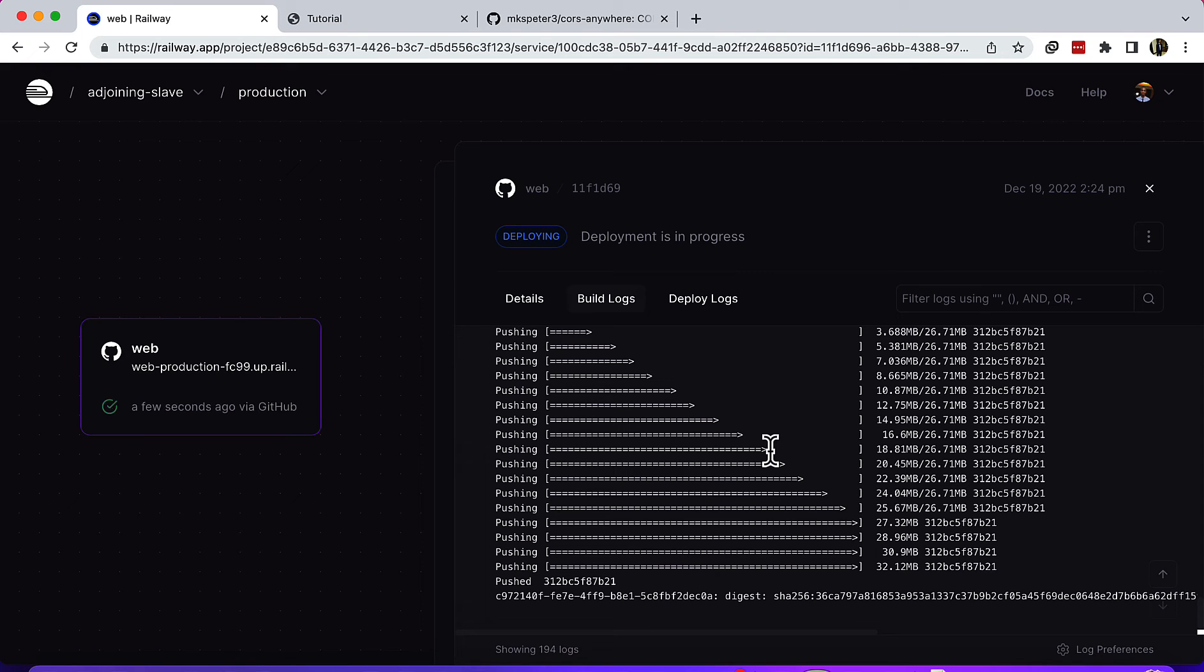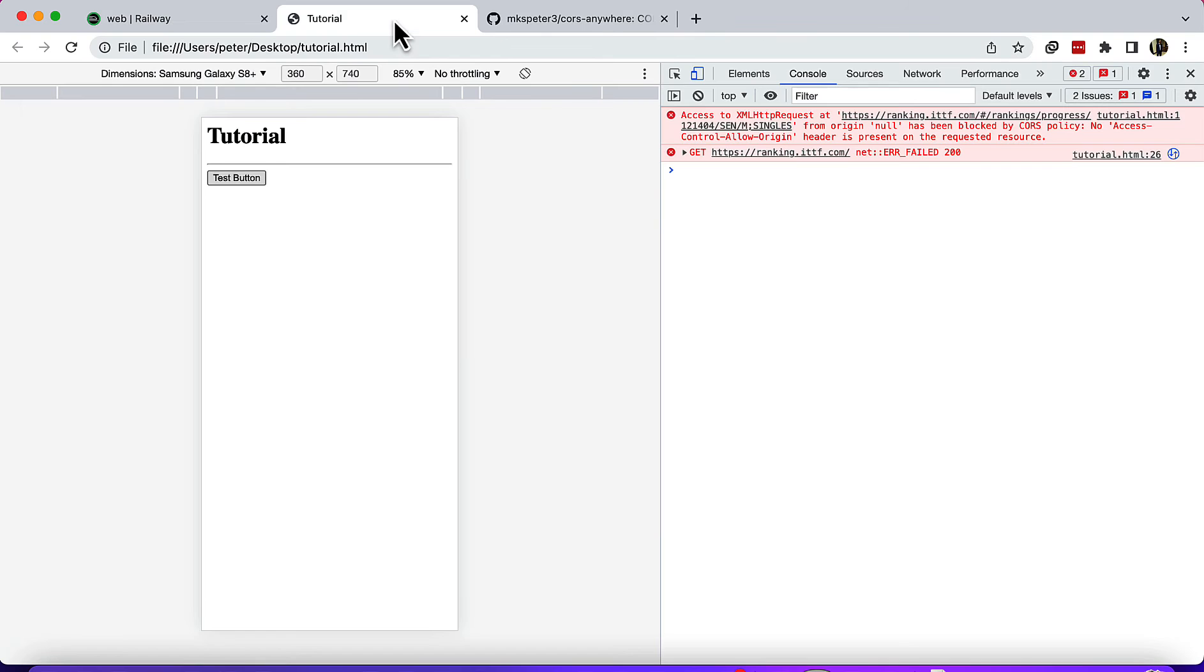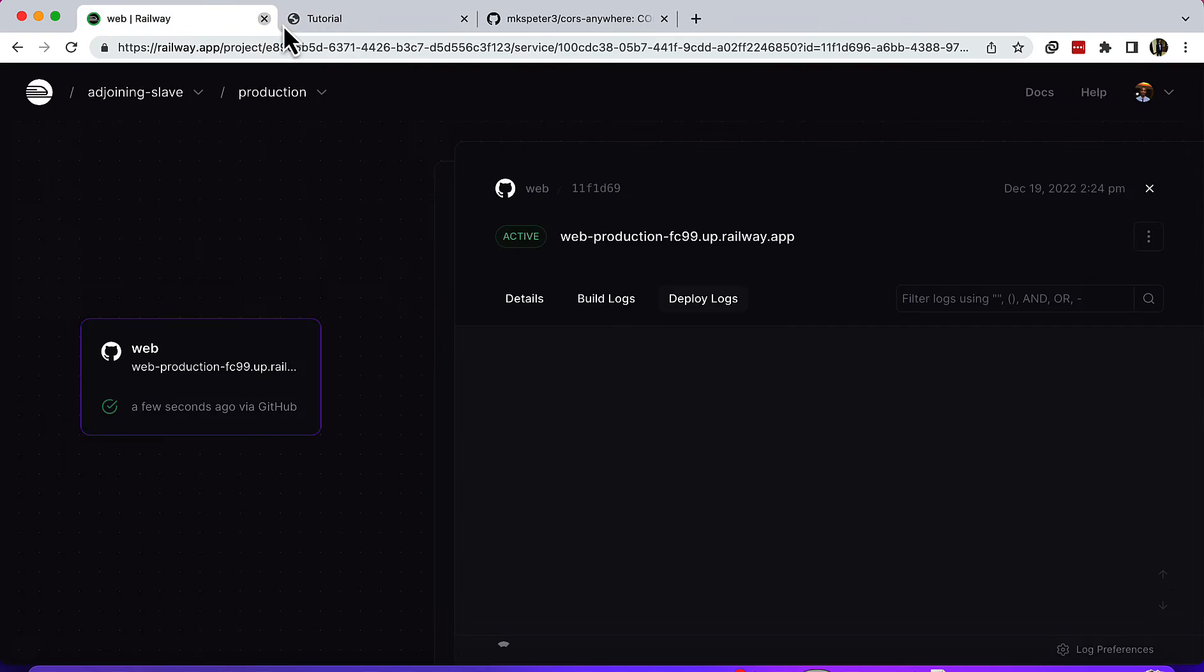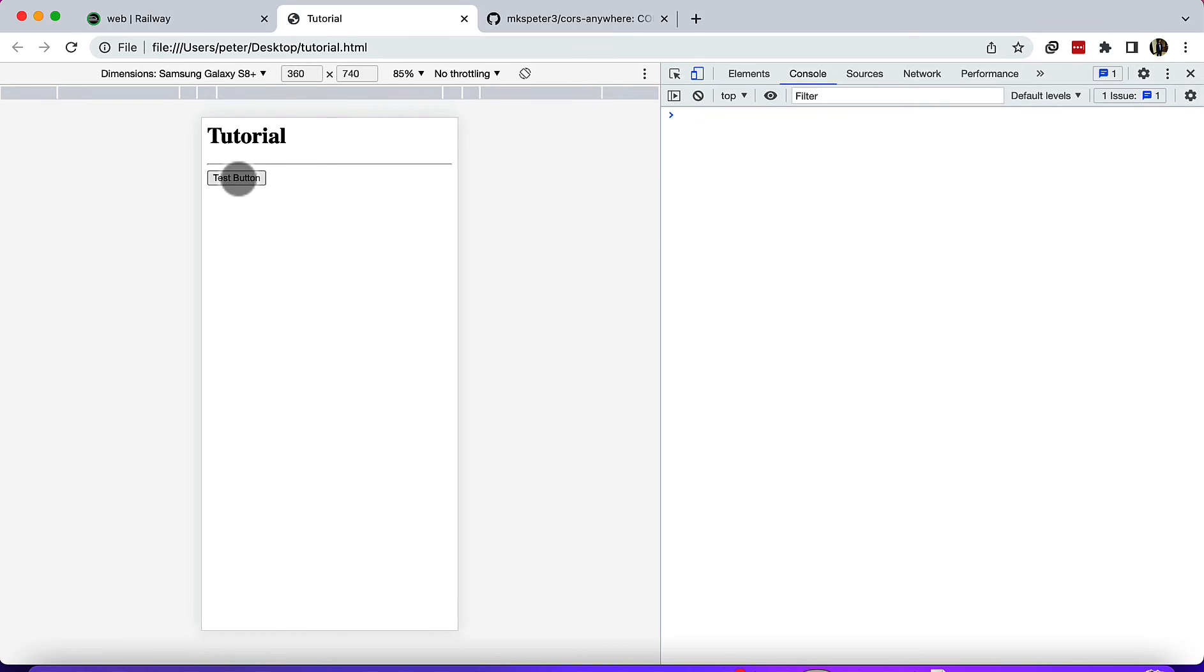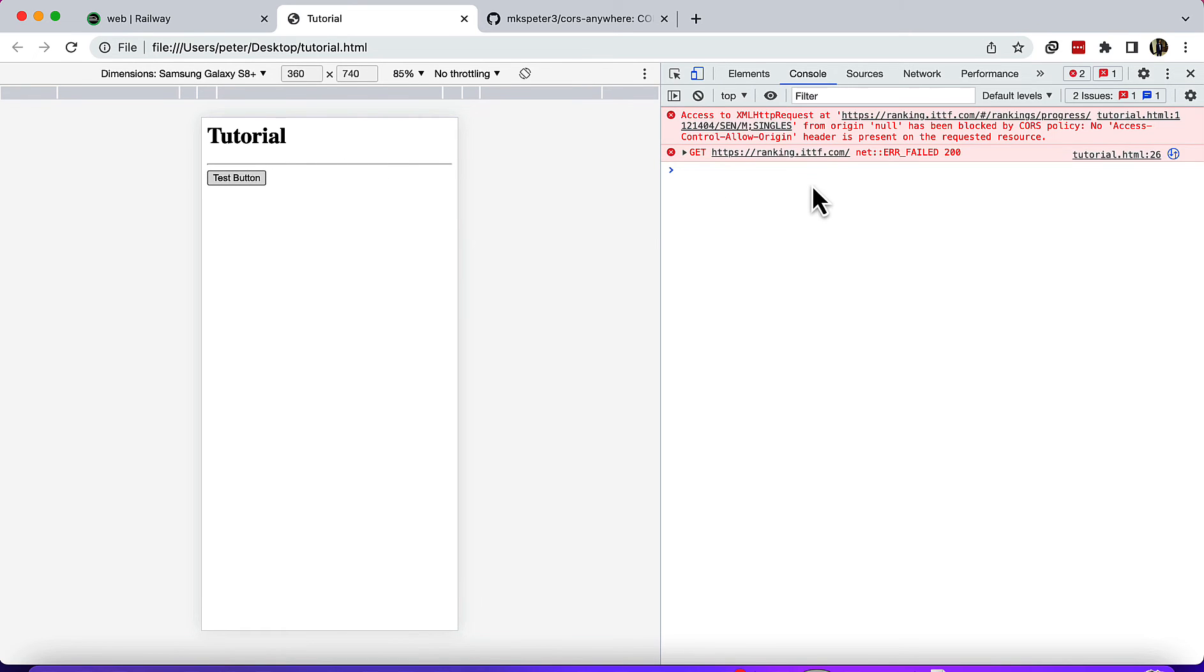As it's building, let me explain here. I have this simple example whereby if I press this test button, I have this CORS error.